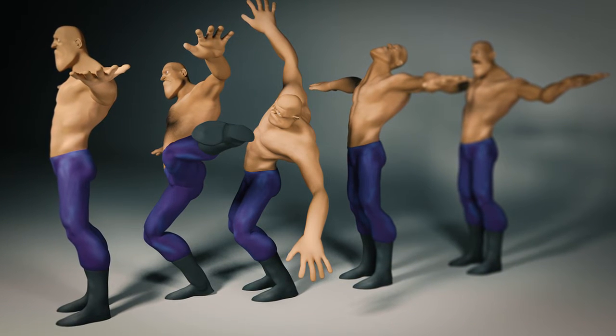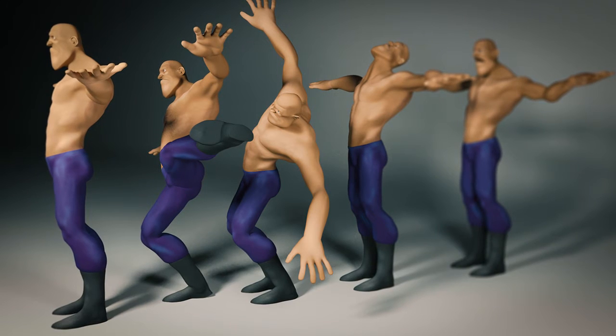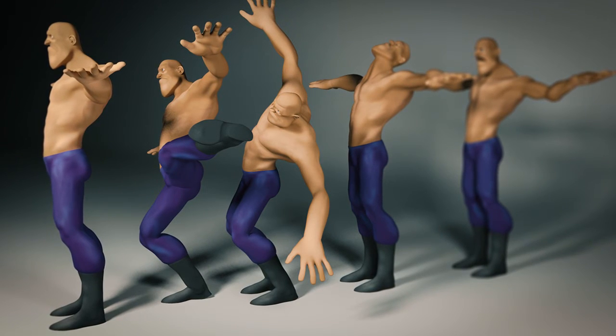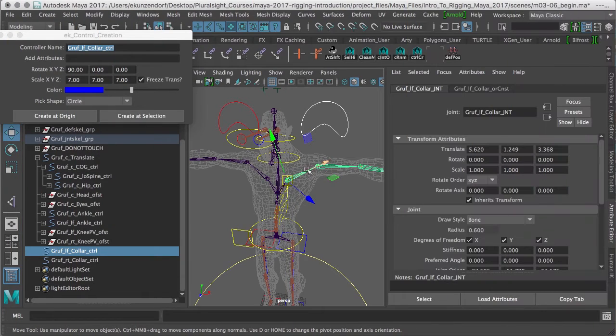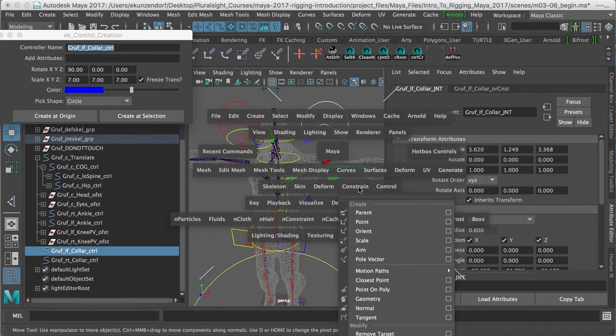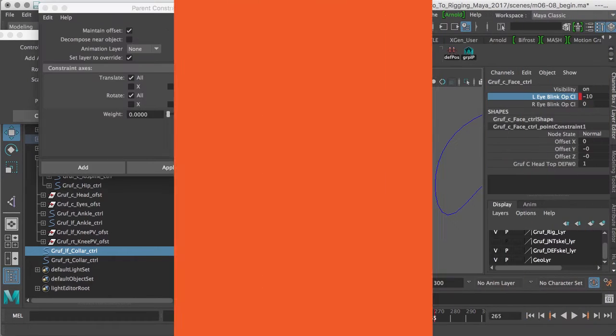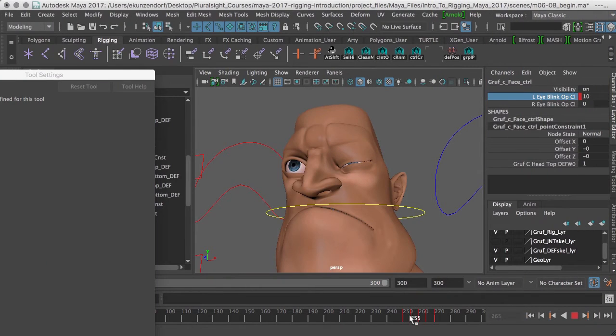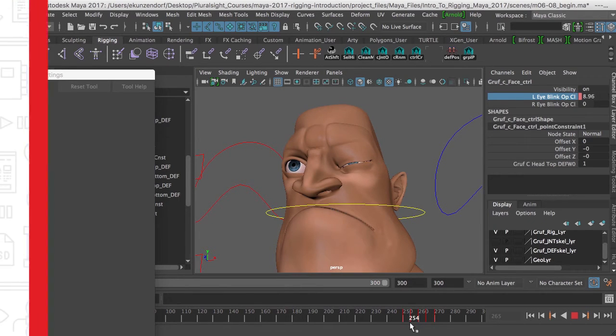In this course we're going to explore some basic information concerning the at times excruciatingly technical discipline known as rigging. I'll show you how to simplify the placement of joints and align the rotational axes, set up skeletons for rigging, create rigging controls and the like. I'll also discuss binding and weighting the character.